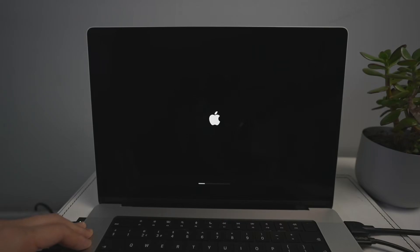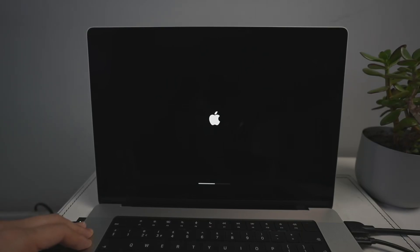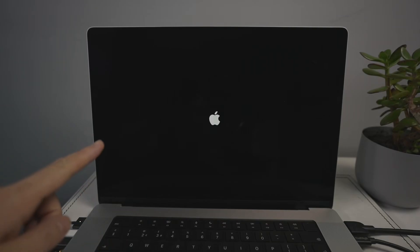With the modern solid-state drive in these MacBook Pros, this works incredibly fast. The process of deleting data from a solid-state drive is very efficient, compared to the old days of hard drives when deleting a terabyte of data would take a substantial amount of time. Reinstalling the operating system, erasing the data, and getting everything sorted is actually very fast.